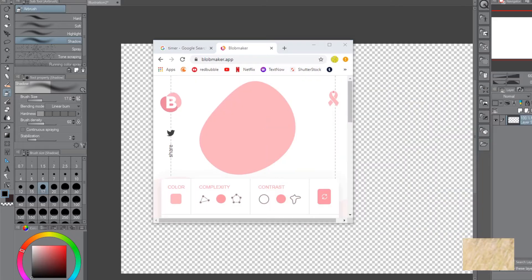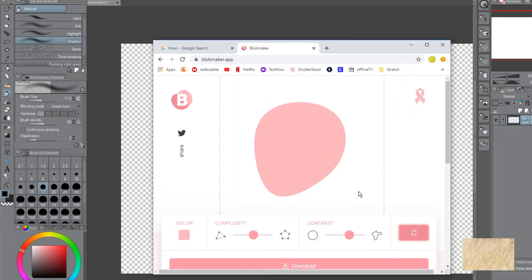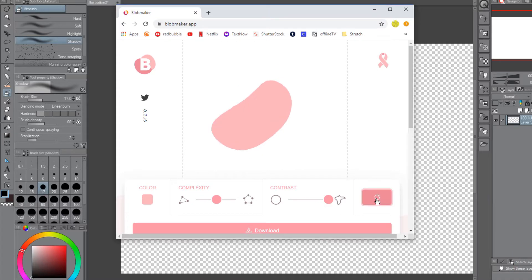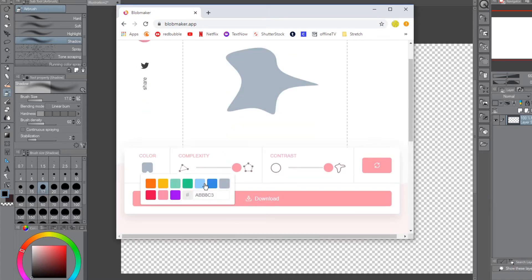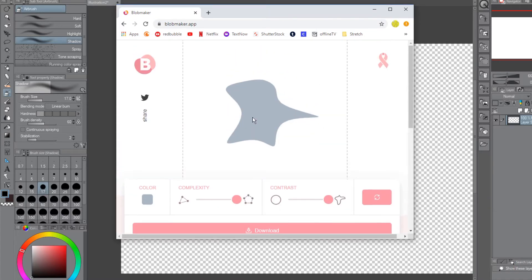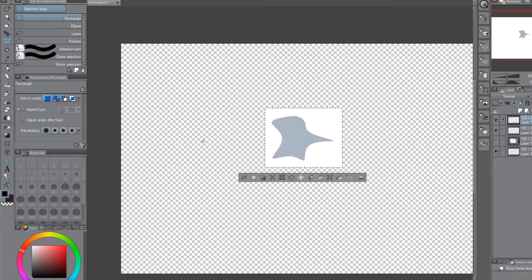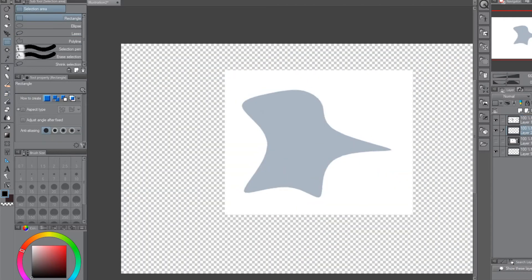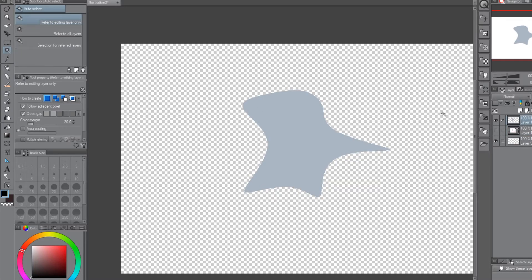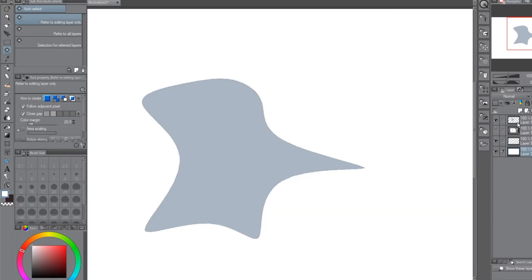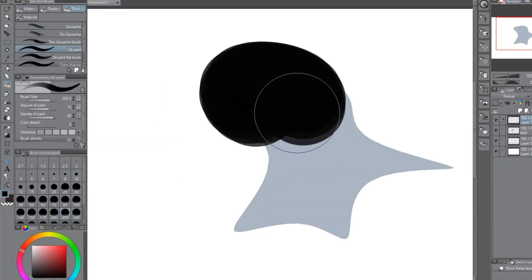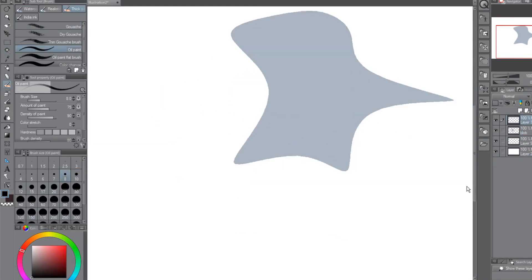Welcome to the BlobMaker challenge today. That is what we're going to be doing on stream. Let's get started! Okay, I'm going to do a challenge. It uses this application called the BlobMaker.app.